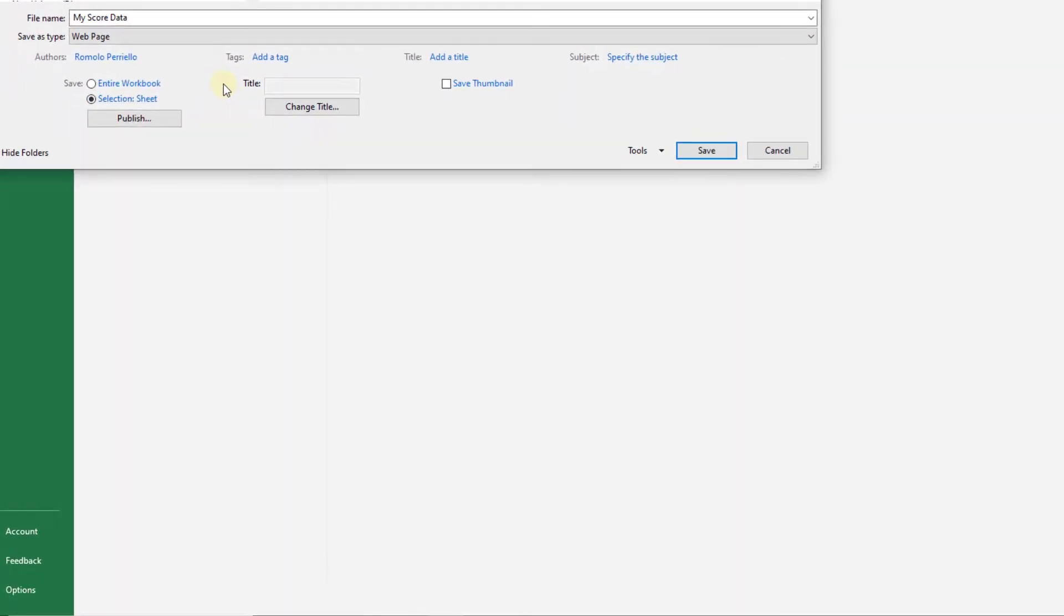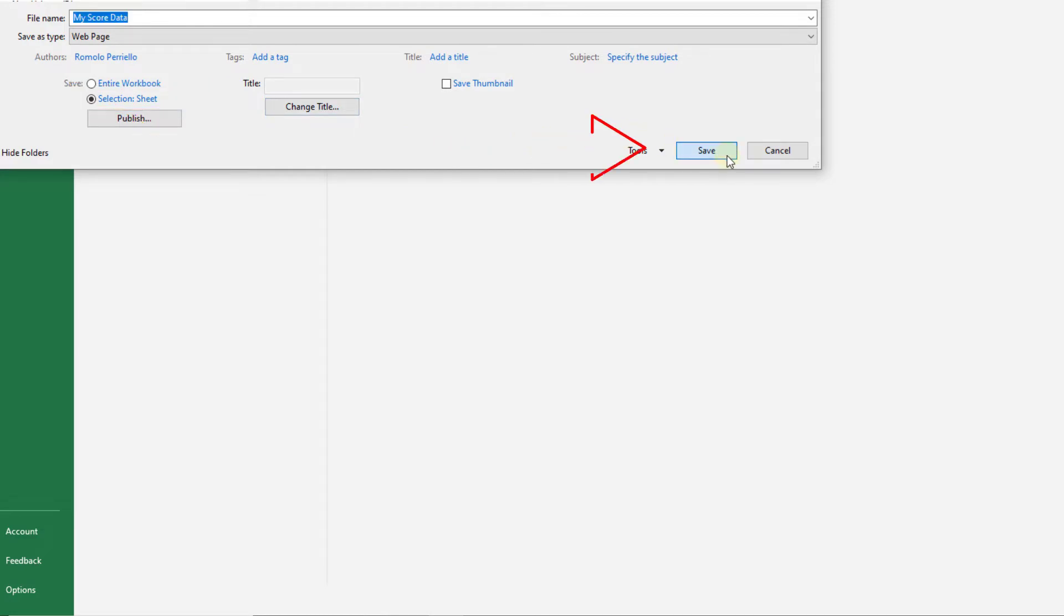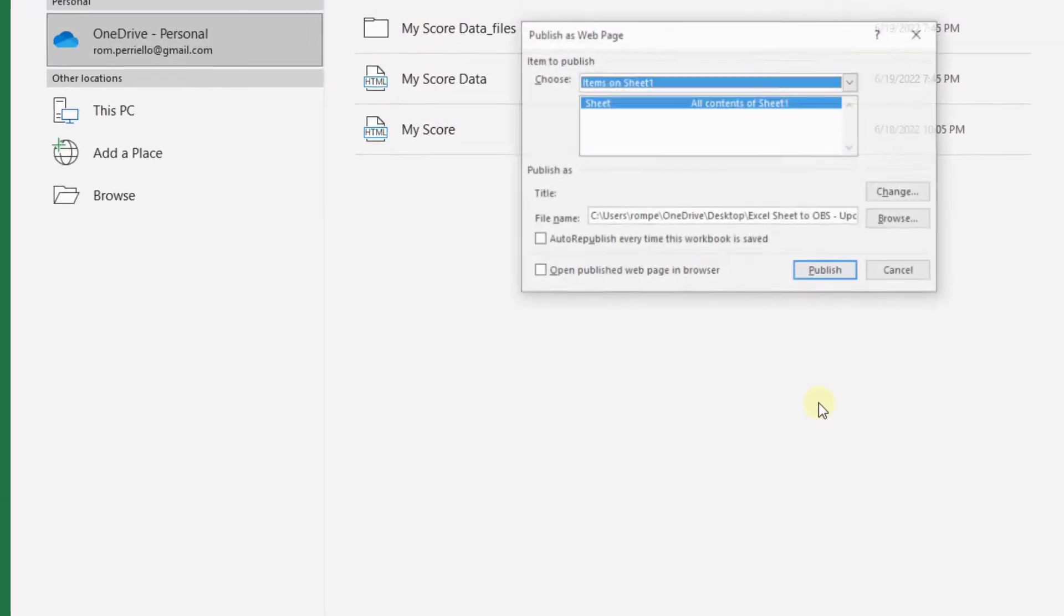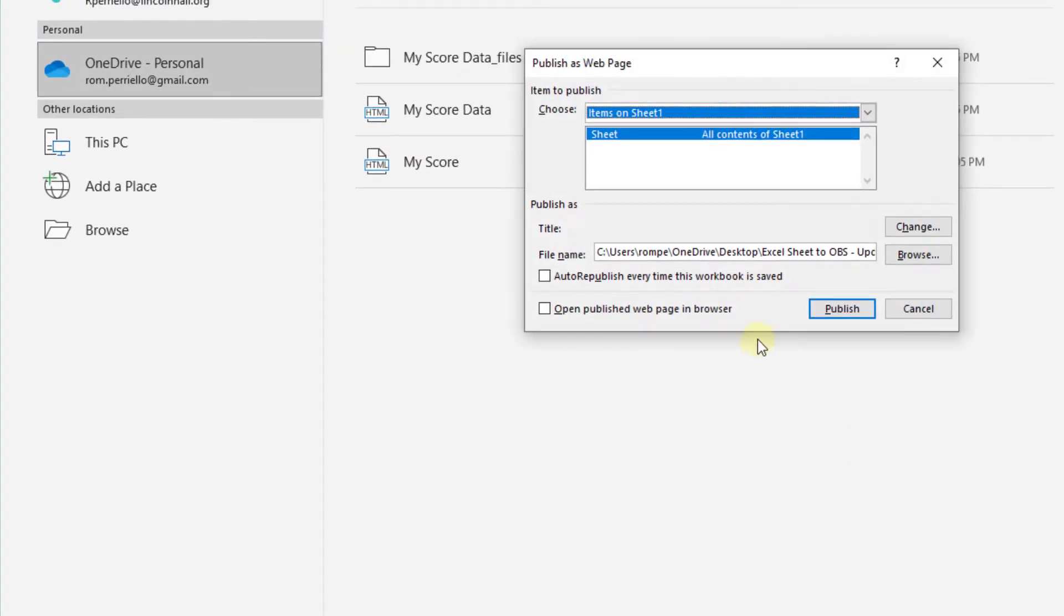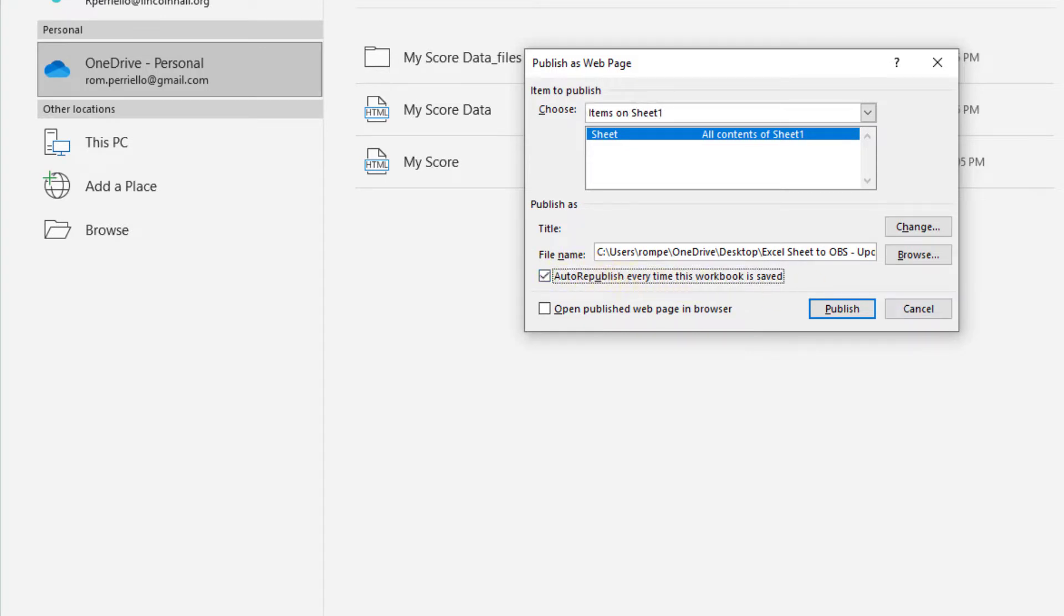Here I select sheet, but do not click on publish. That's very important. We click save on the right and then make sure auto republish every time is saved is checked and then we click publish.